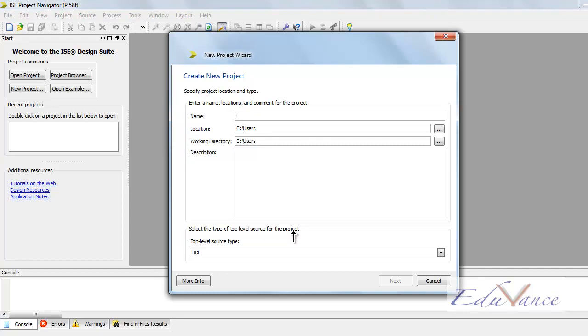So the new project wizard has popped up, which means that the installation was successful. So in lab one, we'll see how to create a new project and how to go about VHDL. That's it from this lab. Meet you in the next lab.